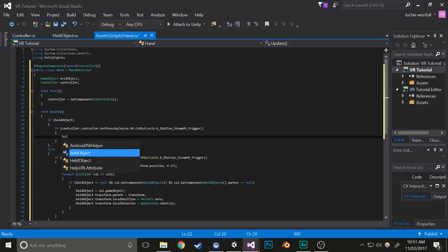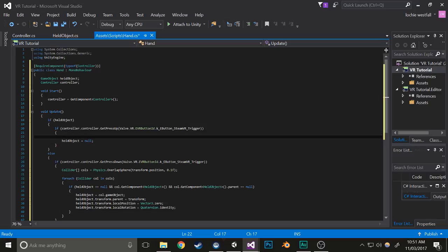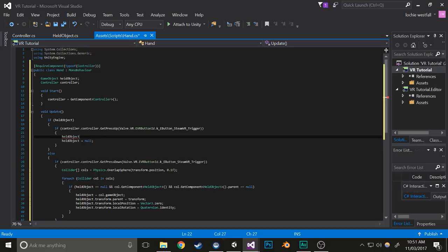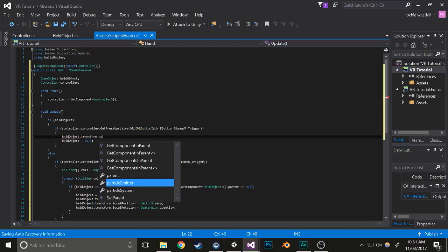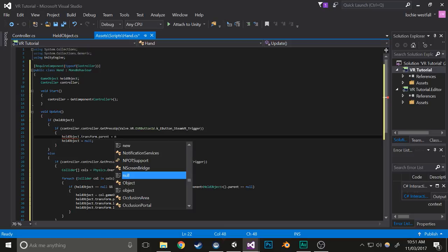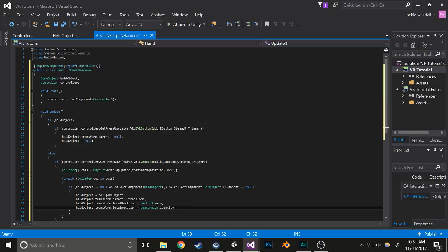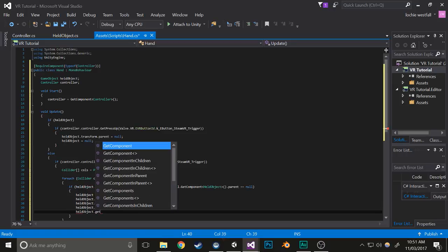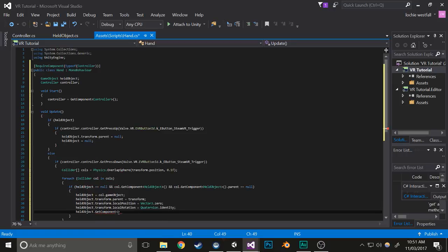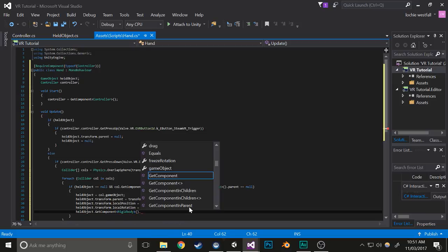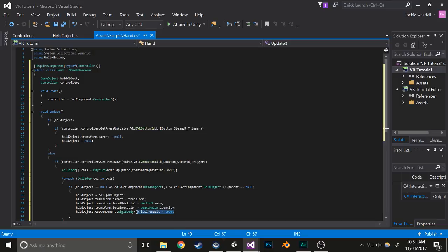Here you need to make it so that held object equals null, held object dot parent dot transform dot parent, actually. And also you'll notice how if you try to pick it up currently with this script, it'll fall with gravity. So I'll just do held object dot get component rigid body dot is kinematic equals true.